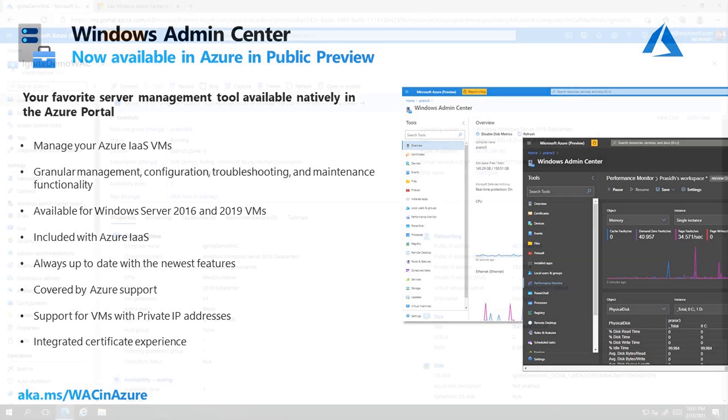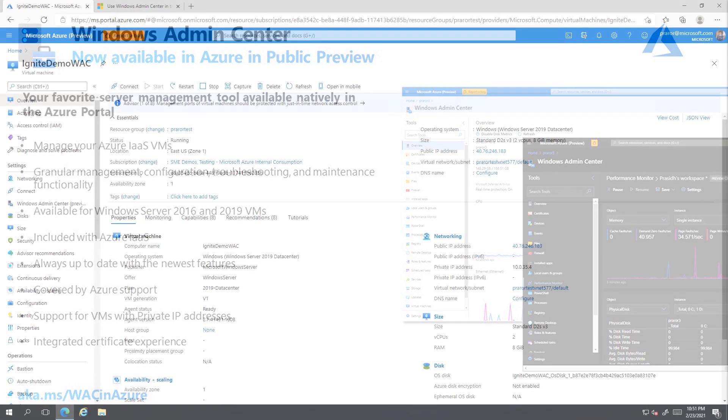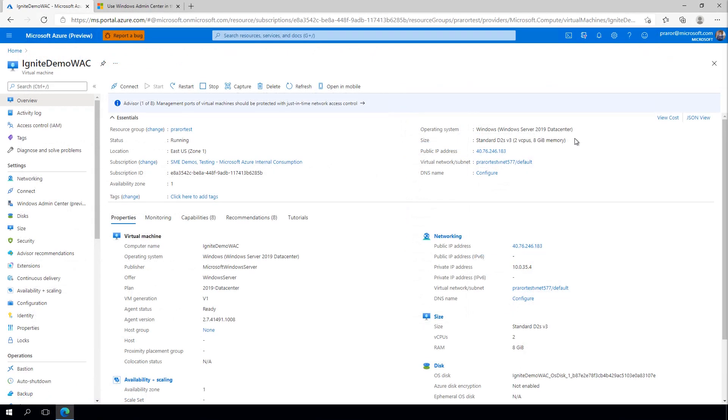Let's take a look at how to set this up. Here, I am connected to a Windows Server 2019 virtual machine.